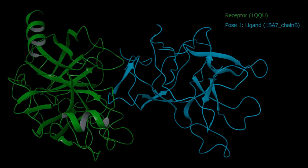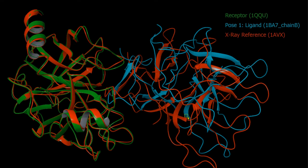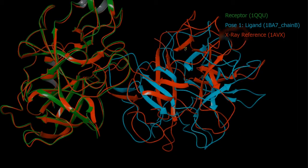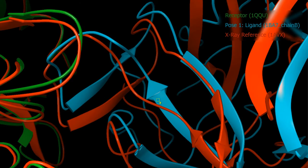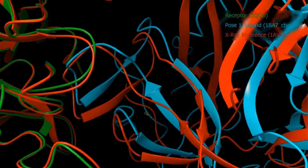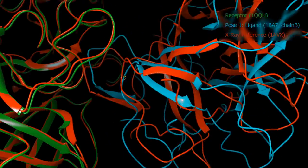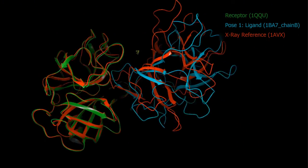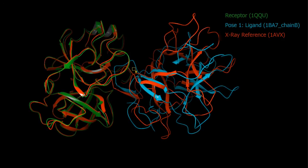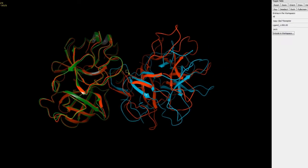It just so happens that there is a crystal structure of this complex — although it contains a couple of different mutations — that protein is 1AVX. I've already pre-aligned chain A of 1AVX onto 1QQU, which allows us to directly compare the pose of 1BA7. It's clear that the top predicted pose did bind into the same region as seen in the reference crystal structure, so this is not a bad result. However, the docked pose is displaced and rotated somewhat from the reference, which is due to the docking algorithm. Ultimately this shows the level of accuracy you can expect from protein-protein docking.